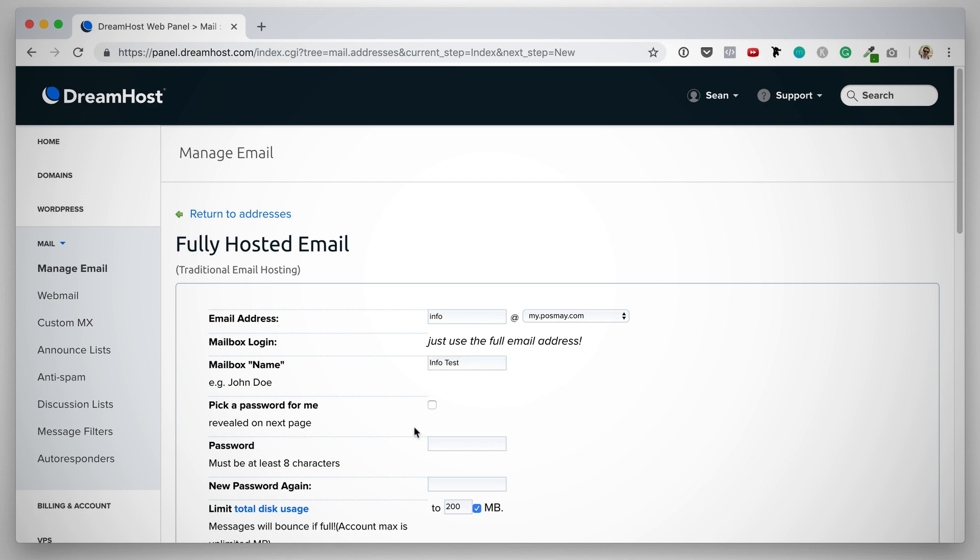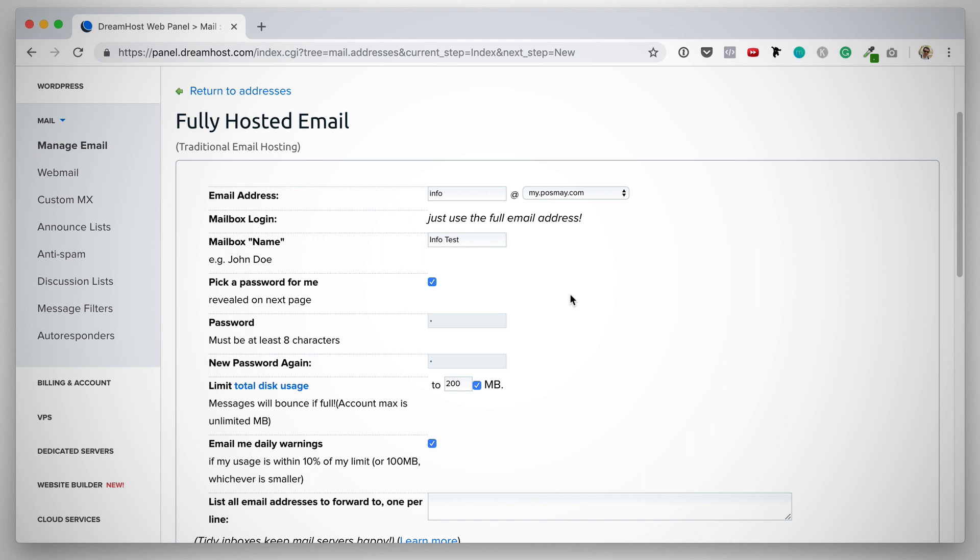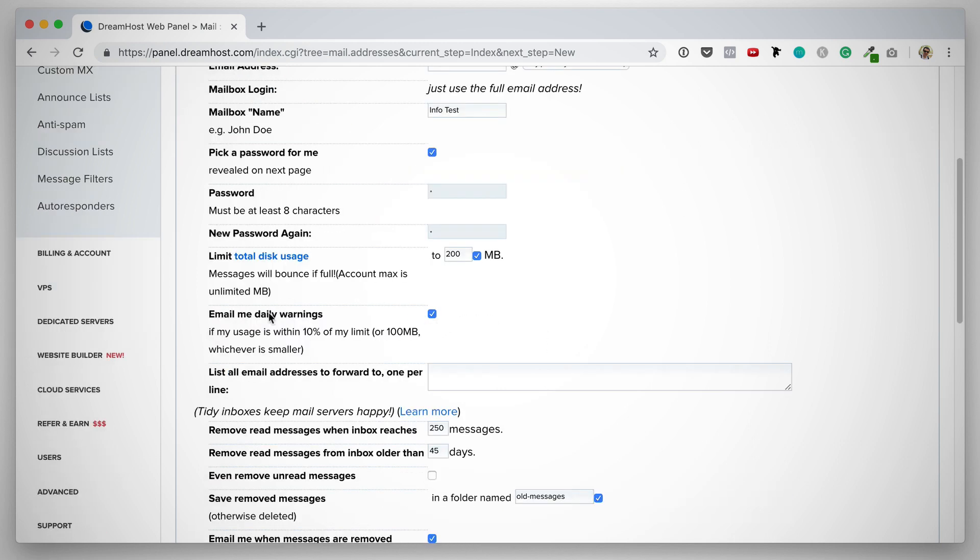Then you can either manually create a password or you can simply tick this box. This means that DreamHost will generate a password for you. Next you can set the total disk usage limit. By default, this is set to 200. You can also make this unlimited. I generally leave this at 200, but you can increase this amount. Next there's an option to receive daily warnings if your usage reaches within 10% of your limit. I generally leave this ticked. Next, list all email addresses to forward to one per line. If you want this mailbox to also forward emails onto another email address, then you can list them here.